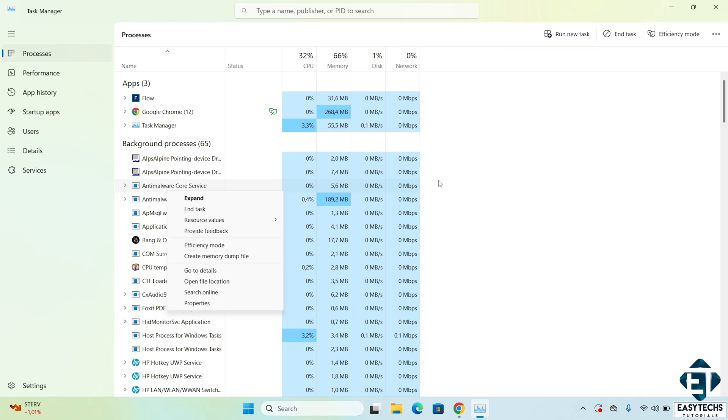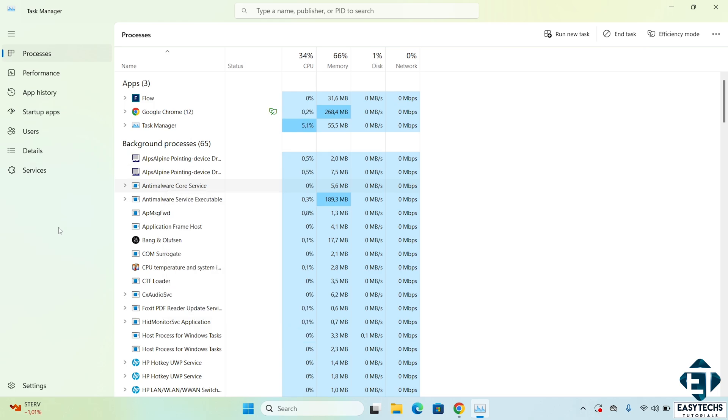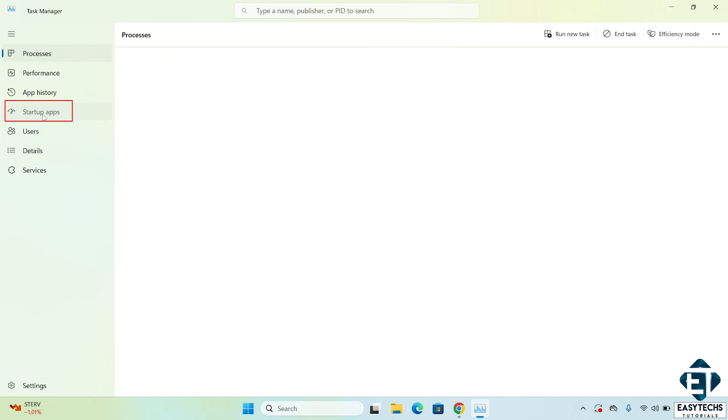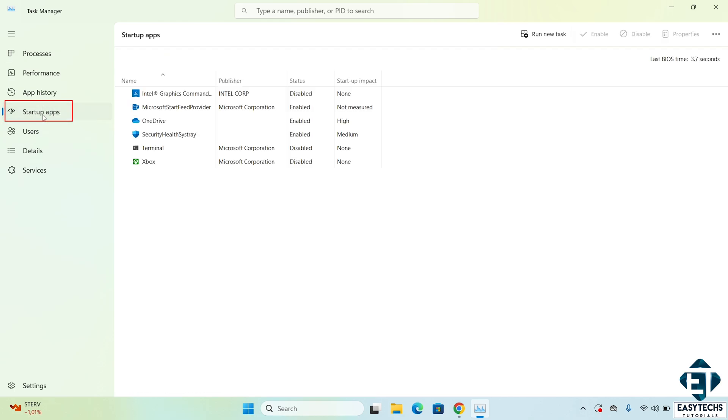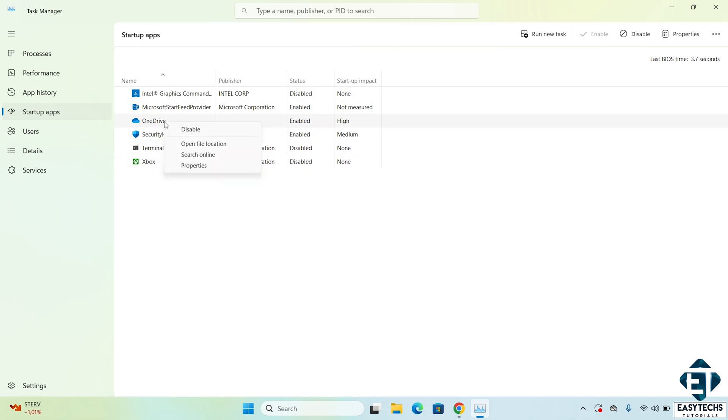While we are still here, you may also want to disable unnecessary startup programs running in the background. To do that, just click on the Startup Apps tab and disable non-essential programs. It could be Skype, OneDrive, Adobe services you don't need. Of course, you need to check that you don't need them before you disable them.